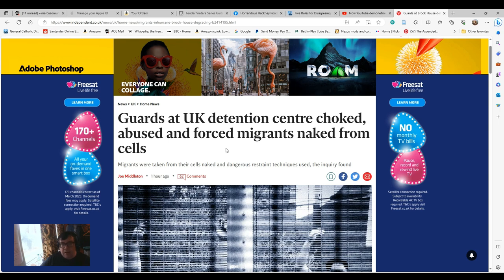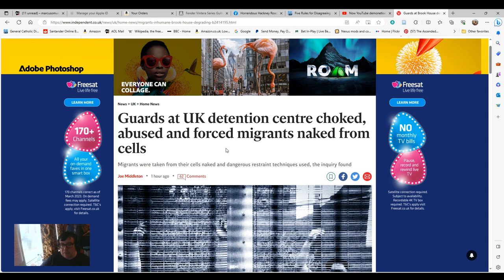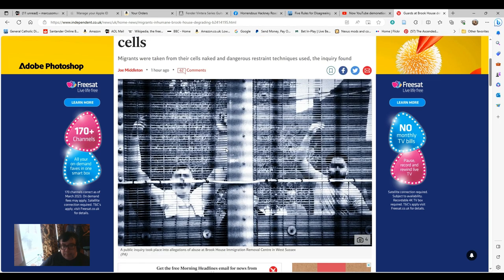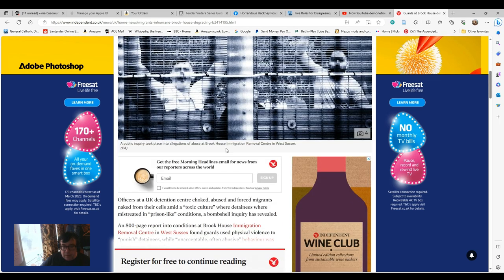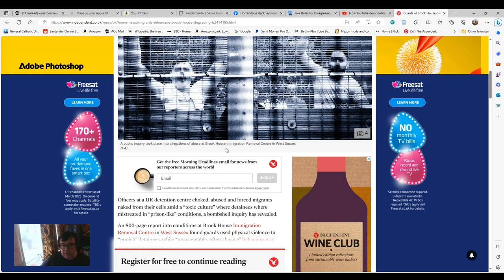Let's read out The Independent version of events. Migrants were taken from their cells naked and dangerous restraint techniques used. The inquiry found officers at UK Detention Centre choked, abused and forced migrants naked from their cells amid a toxic culture where detainees were treated in prison-like conditions, a bombshell inquiry has revealed.